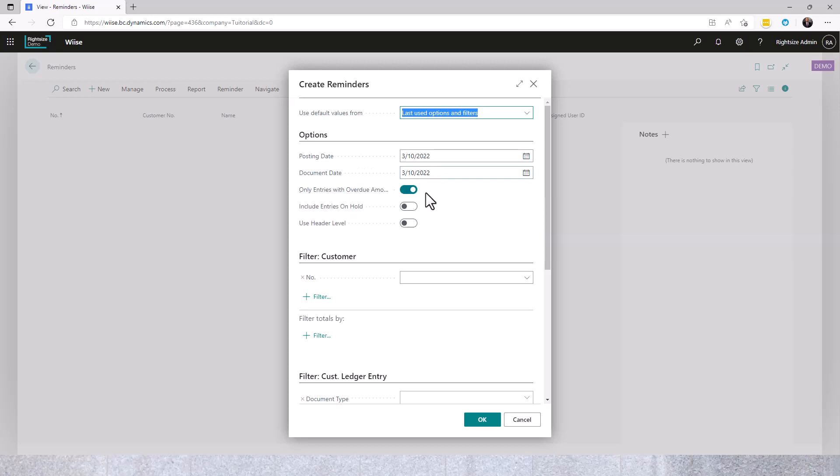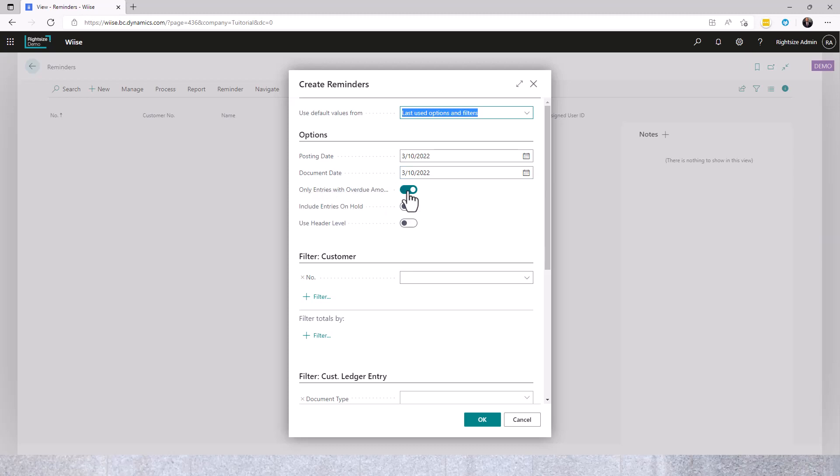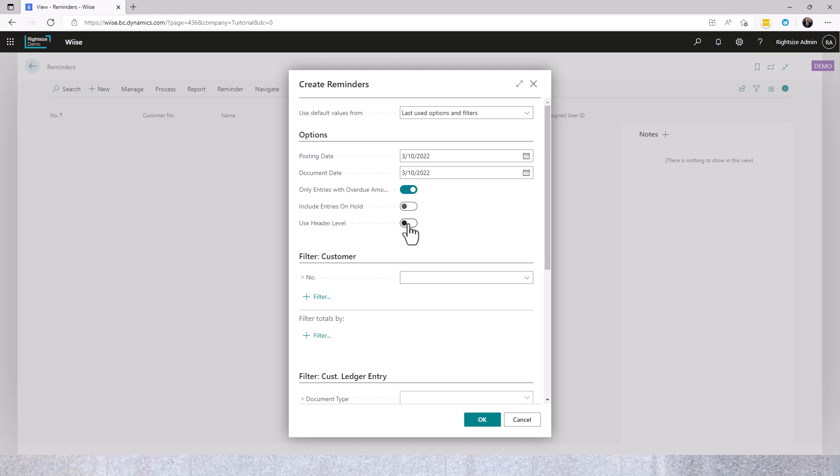We will choose to only include entries that are overdue or include all entries on the customer's account. Do we wish to include entries on hold and do we want to use the header level which is the highest level? We're going to use overdue and I'm going to keep these off. I'm not going to filter by customer or ledger entry and I'm going to hit OK.